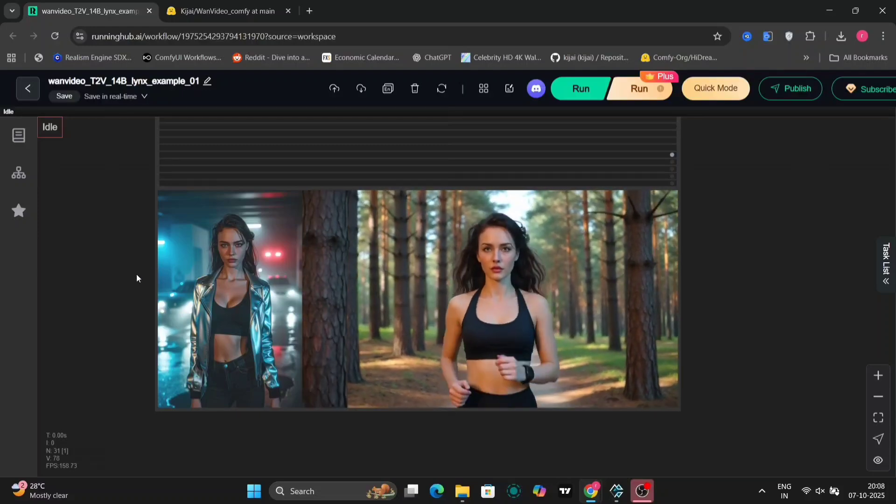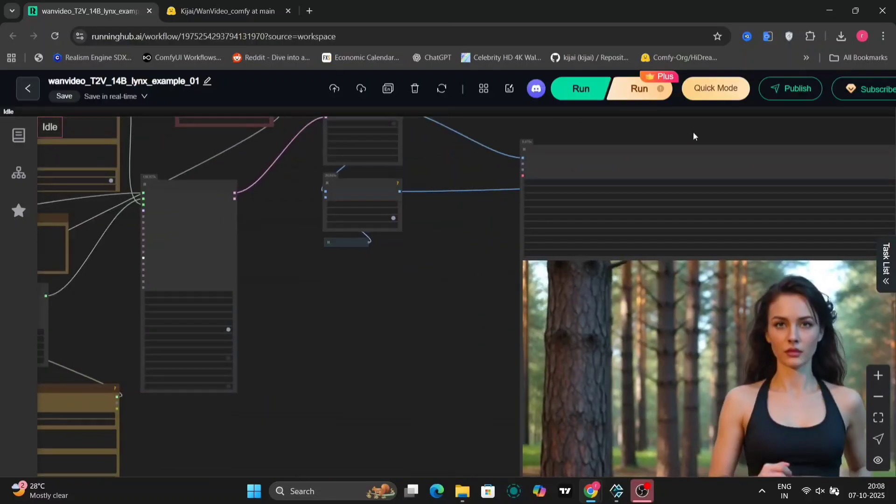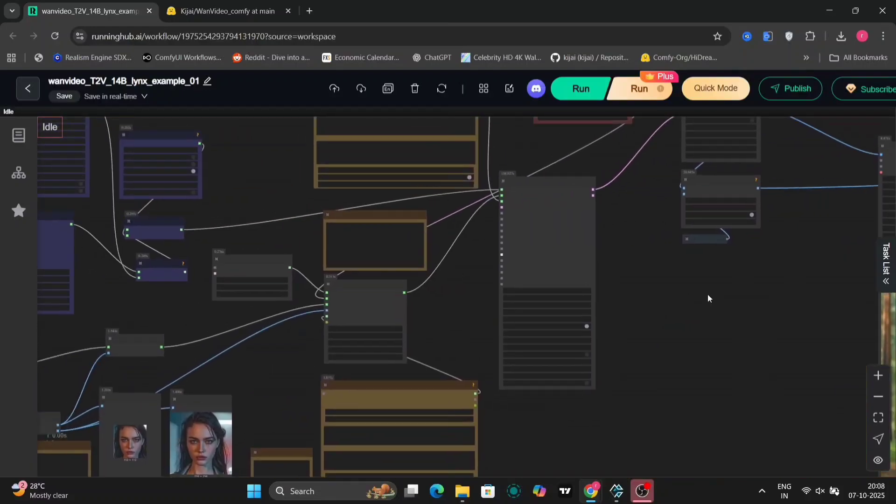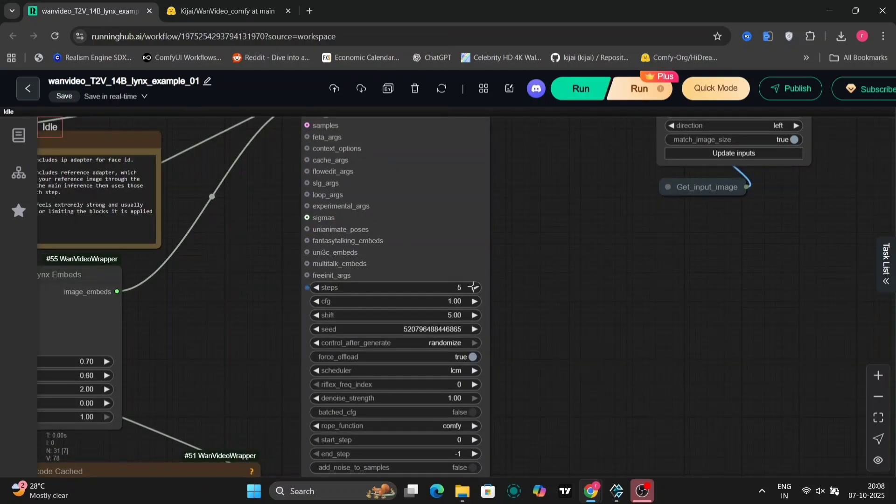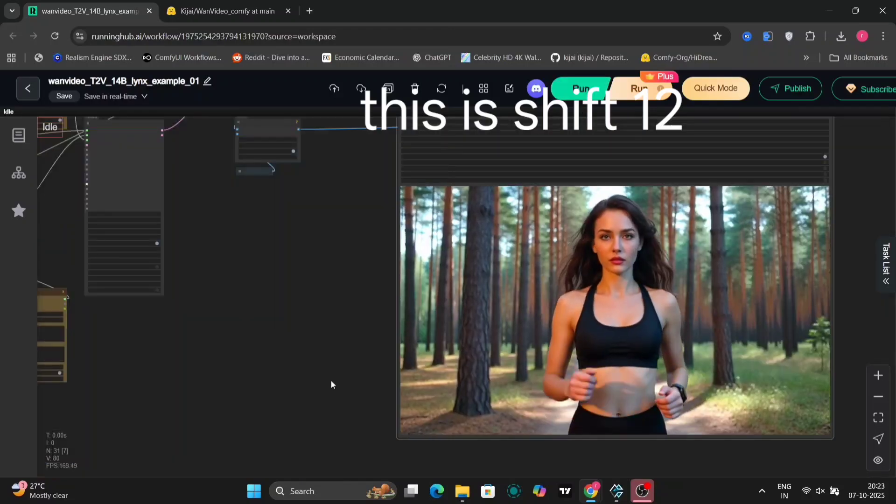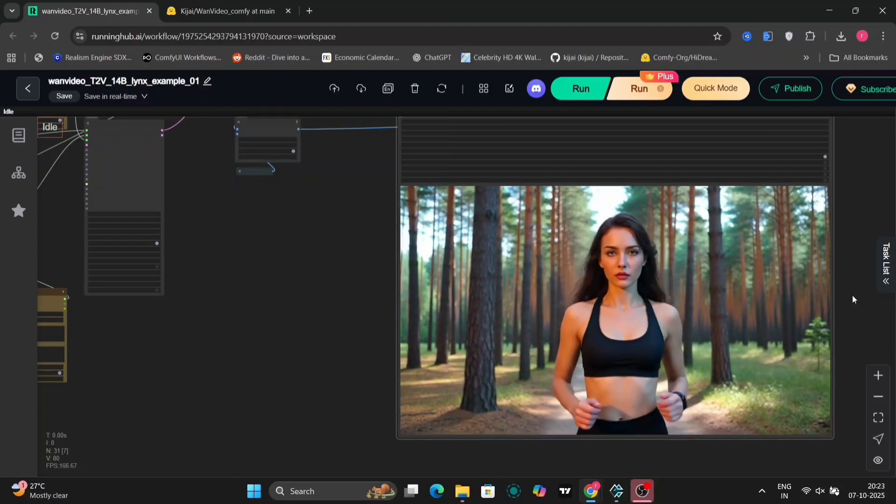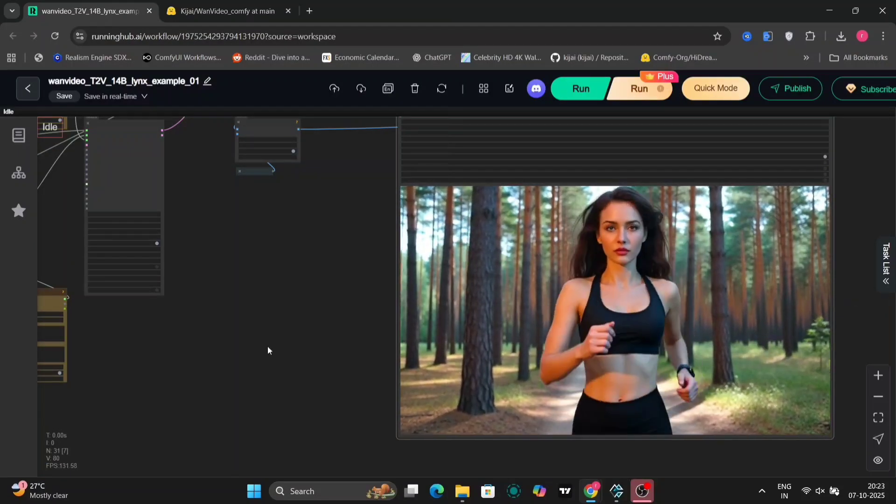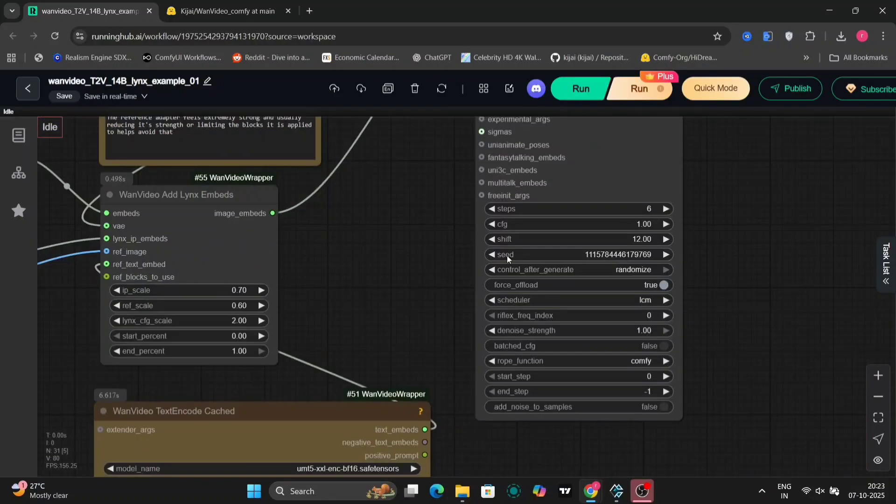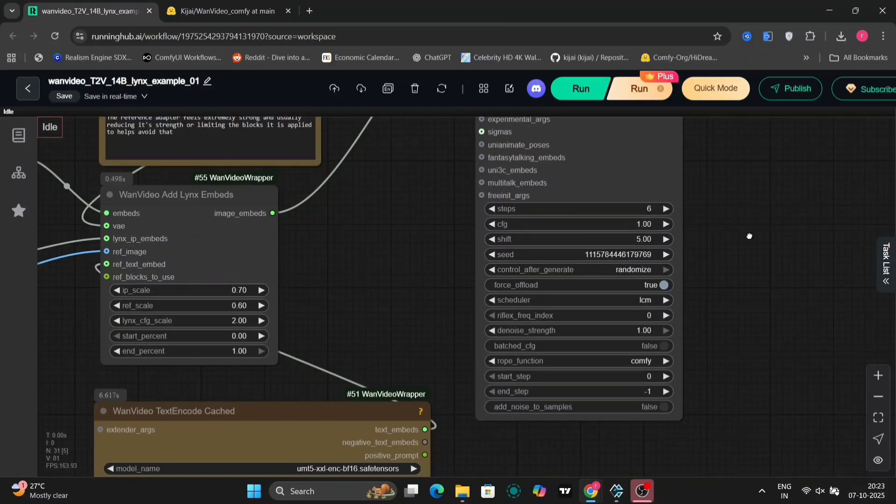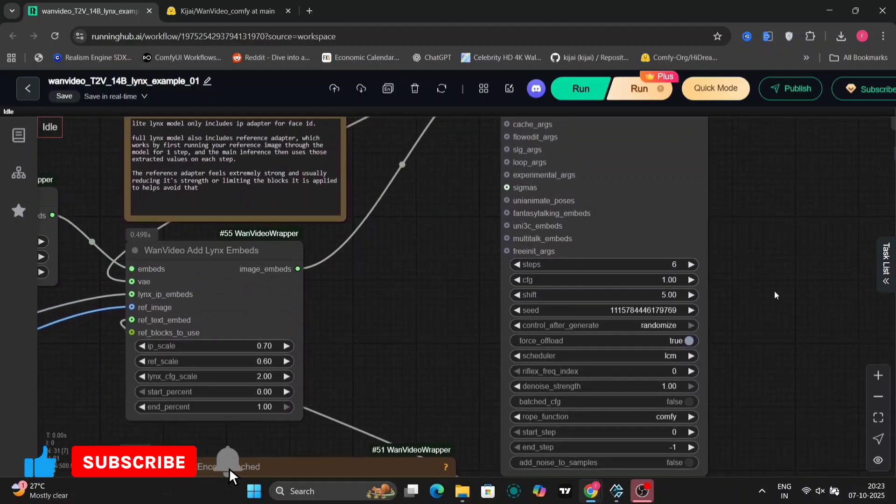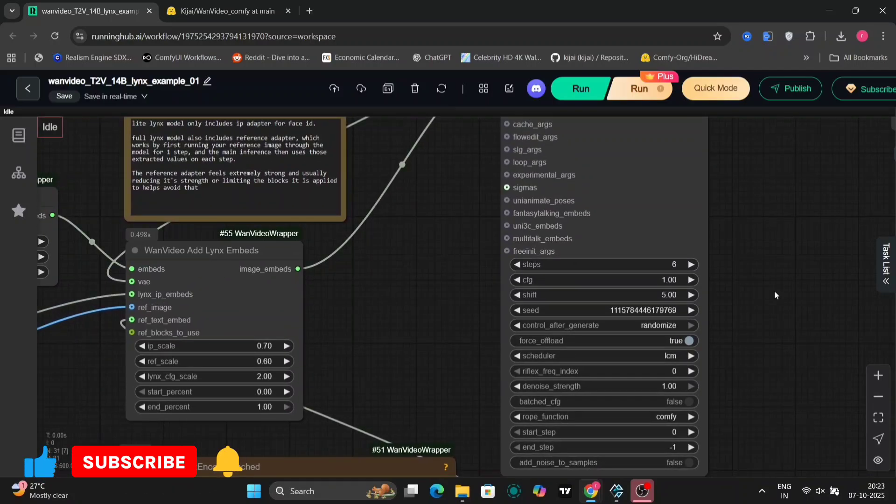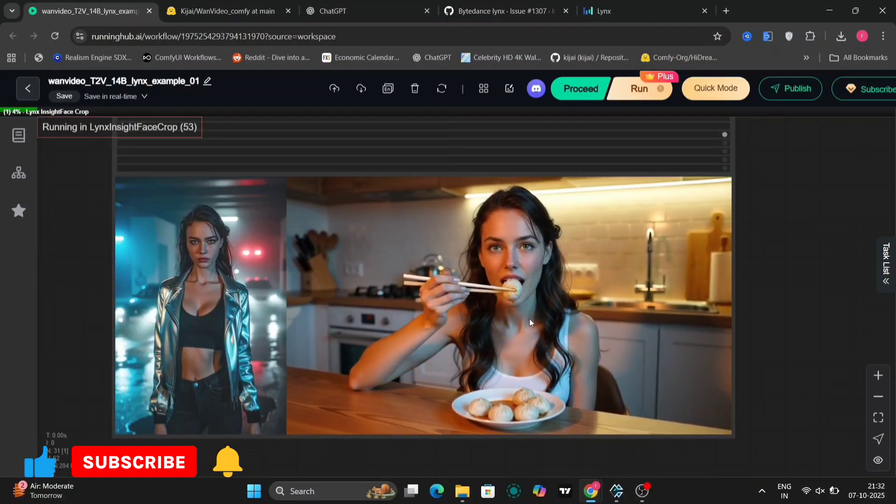Now for this one, I'm changing the shift to 12. And the shift 12 was not a very great idea. So let's keep it at five. I'll change it to five. And I've increased the steps to six. As you can see, I'm taking this video. So this looks great.